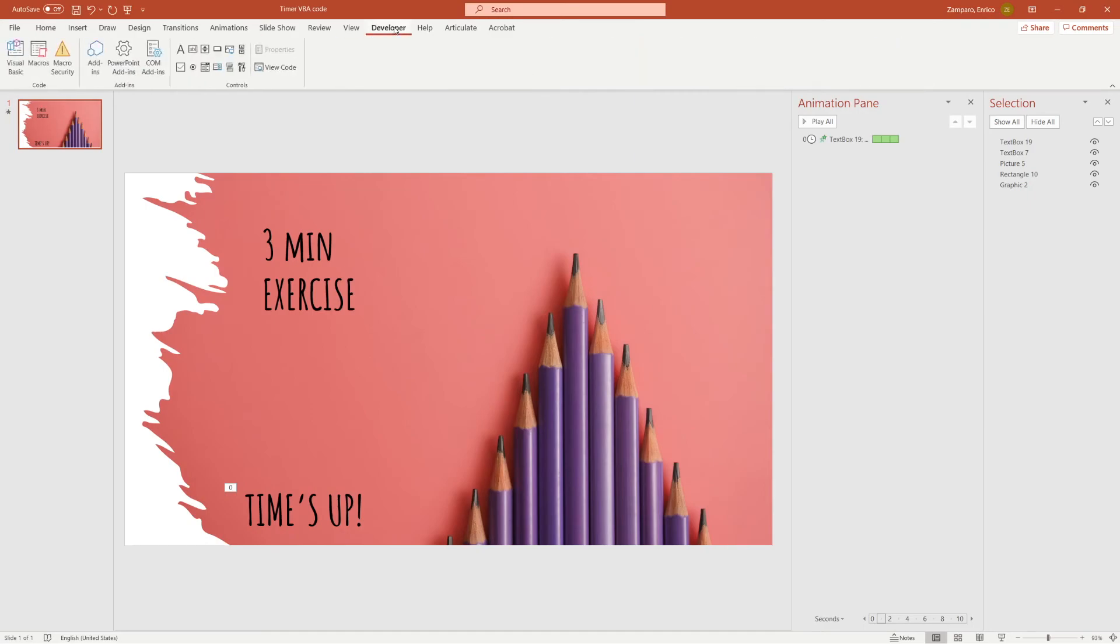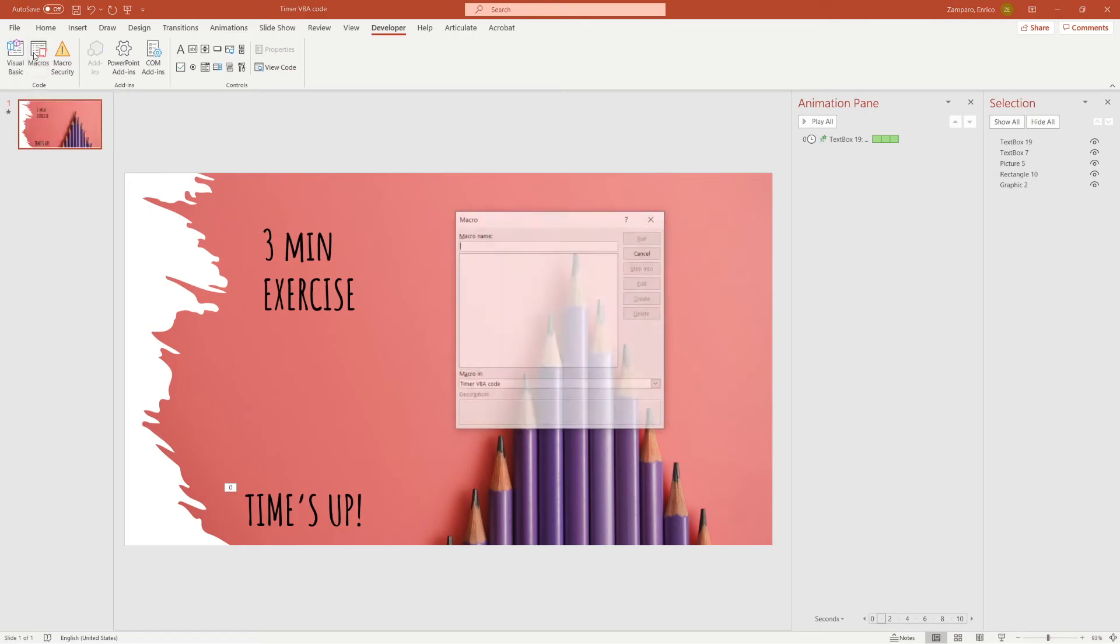Here you'll find Visual Basic, Macro, Macro Security and other functions. So let's click on Macros and let's give it a name. Let's call it Timer.